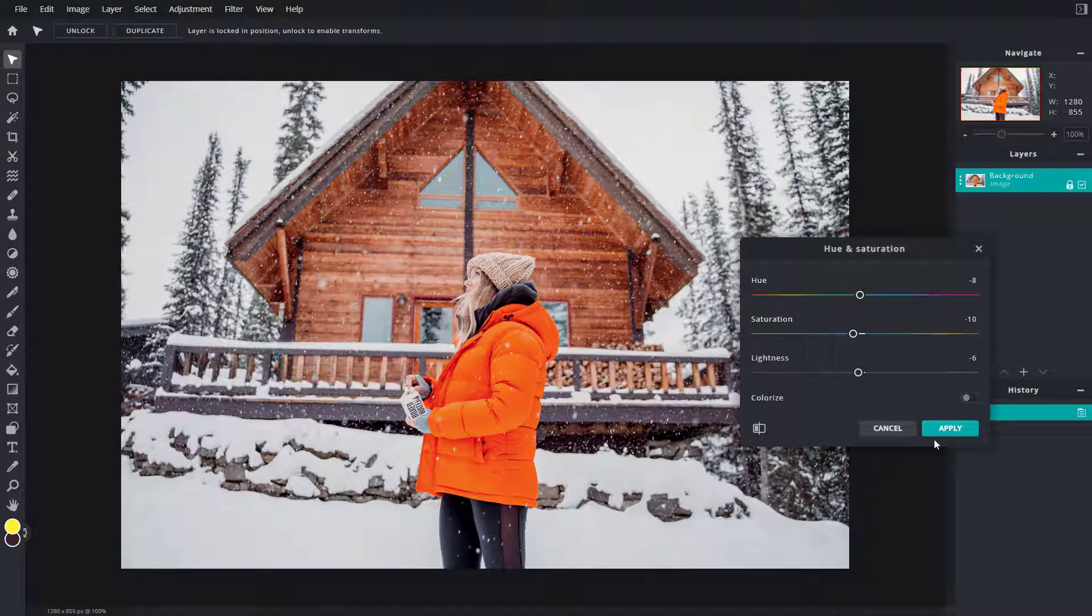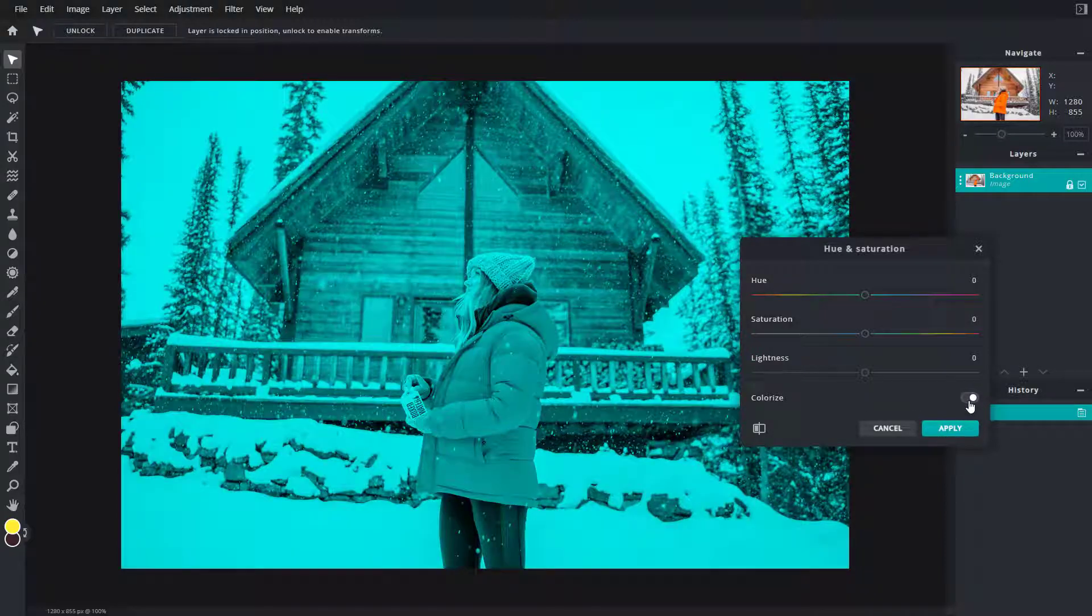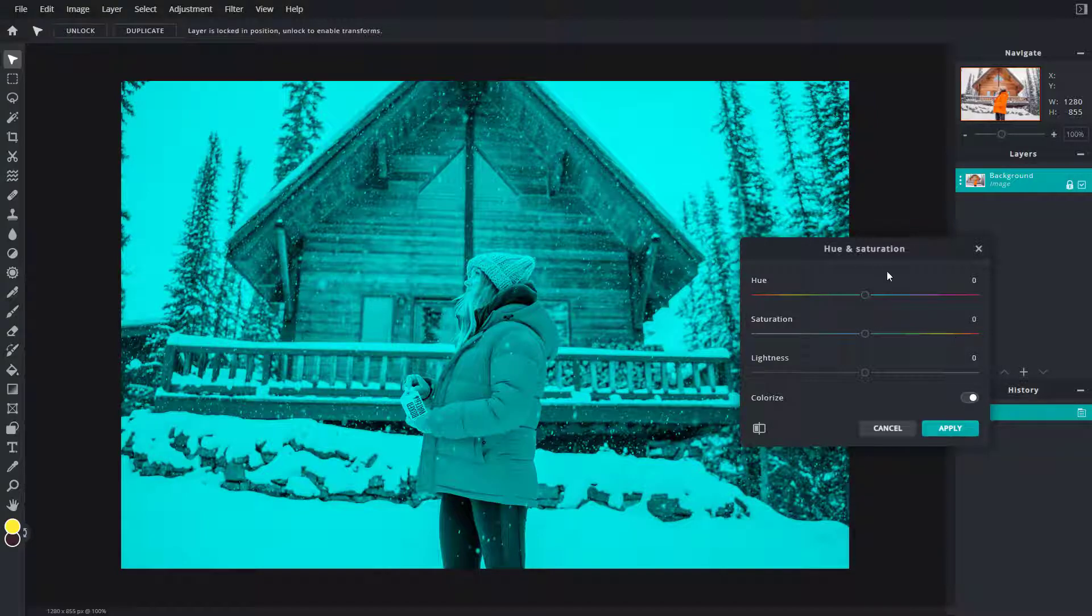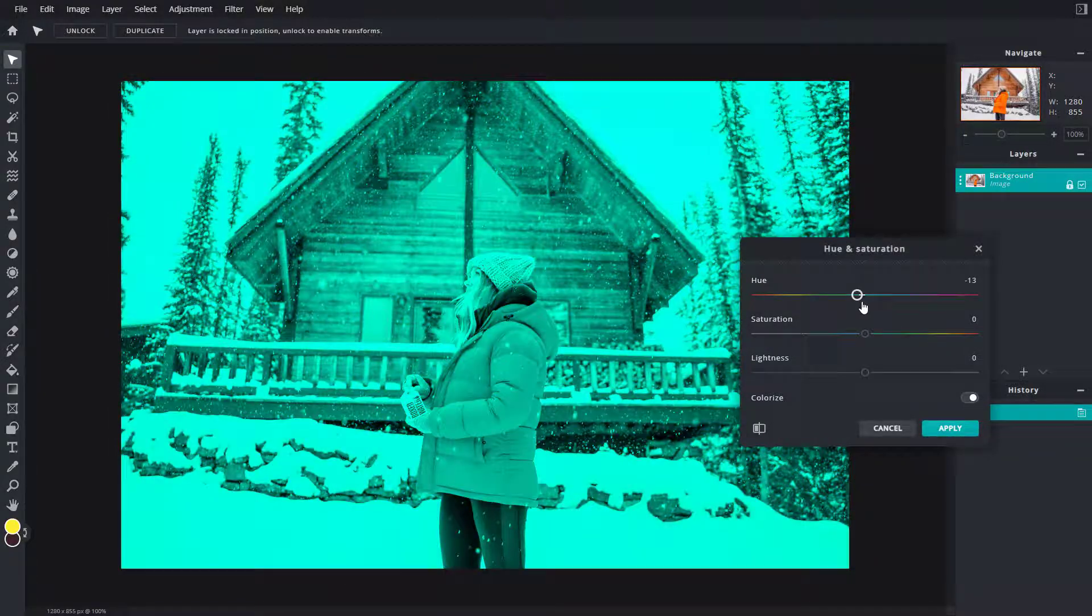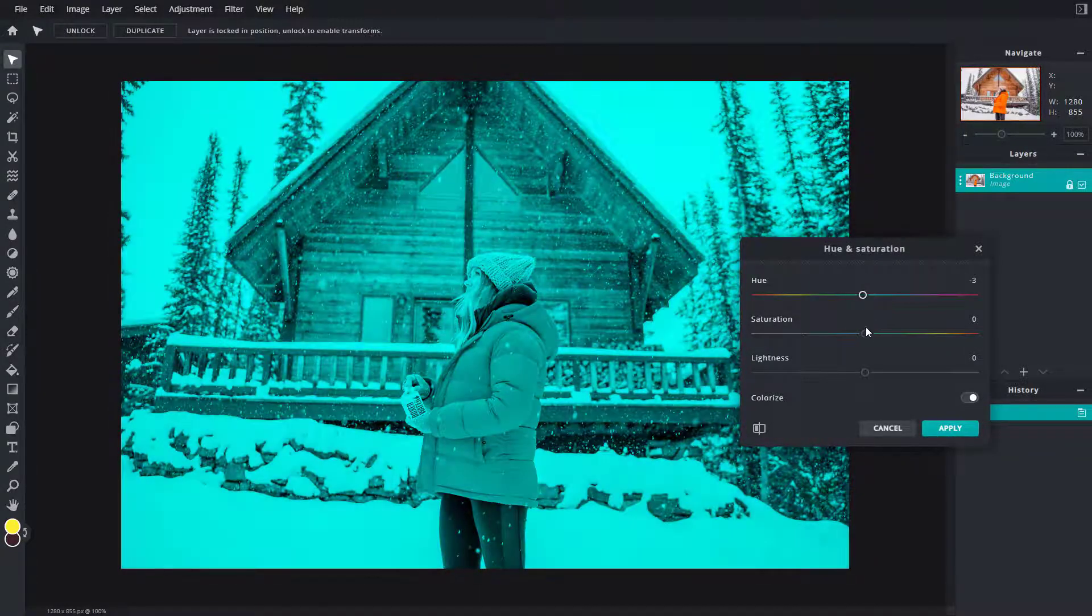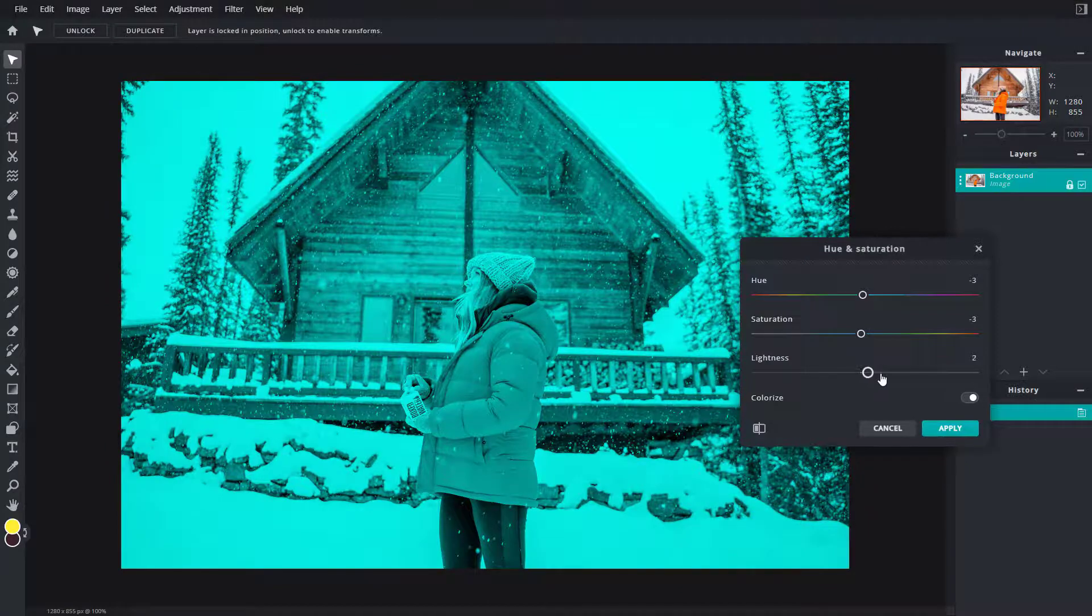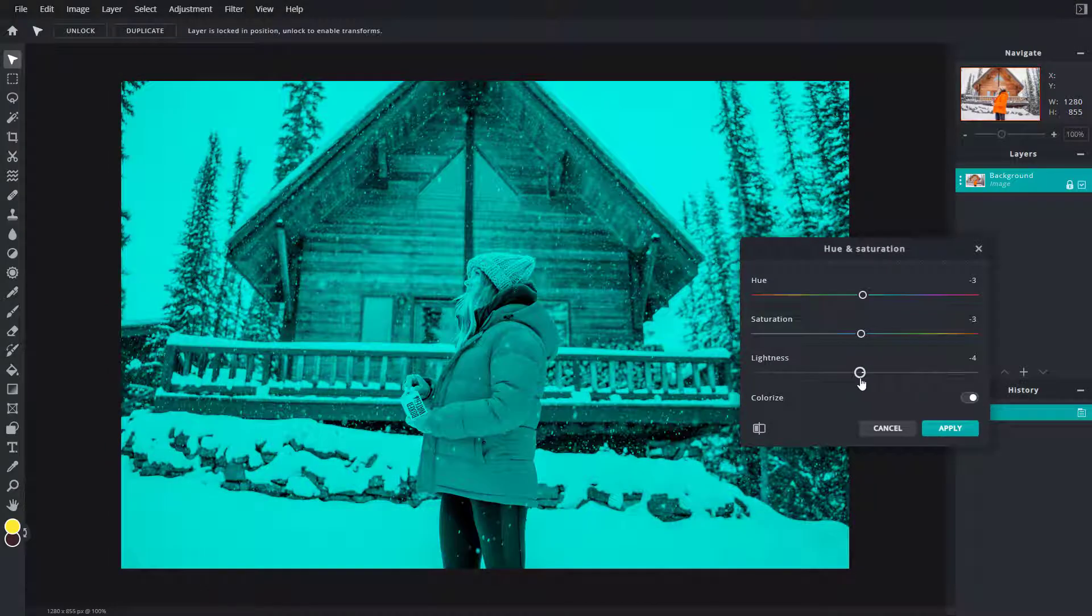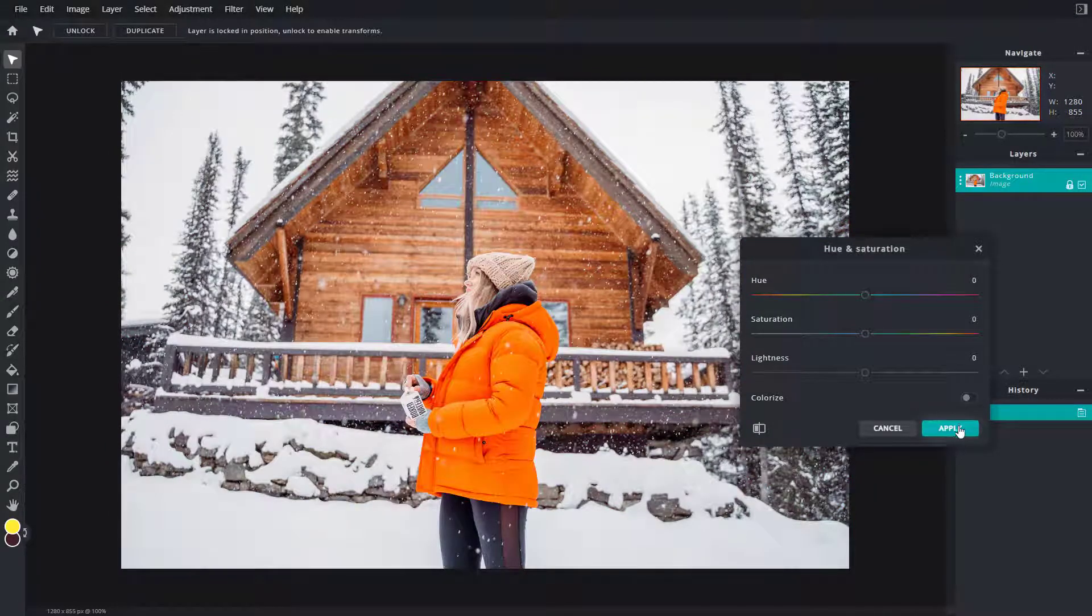Once you're happy with the preview, you can press apply right here, or you can also go for colorize to change out the entire color. You can add in color to the entire picture to give it a look, so you can use the colorize option as well. And that is how you can use the hue and saturation option inside of PixlrE.